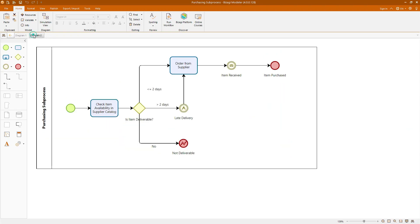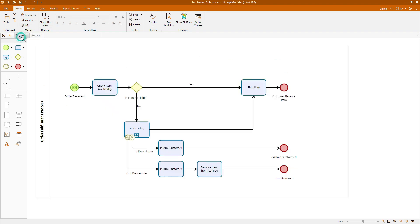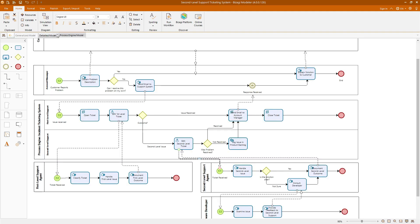As seen in this tab, this subprocess delves deeper into the specifics of the purchasing activities, highlighting how interrupting and non-interrupting events are documented in greater detail. Through this diagram, we will gain a comprehensive understanding of managing complex processes and subprocesses, ensuring we can effectively handle various events and conditions within a business process.